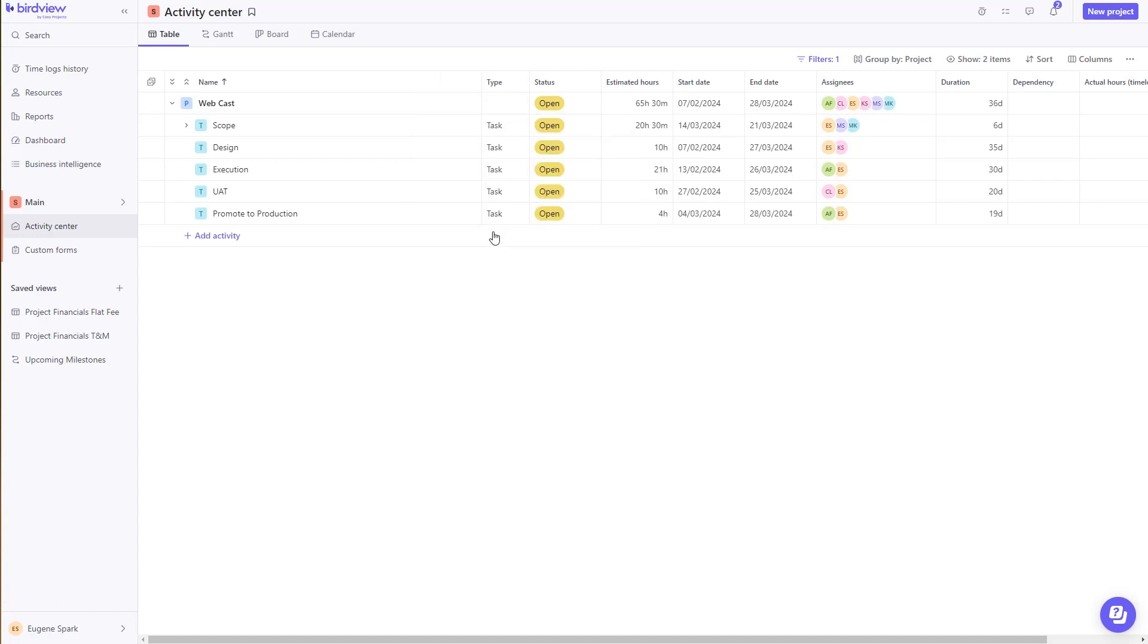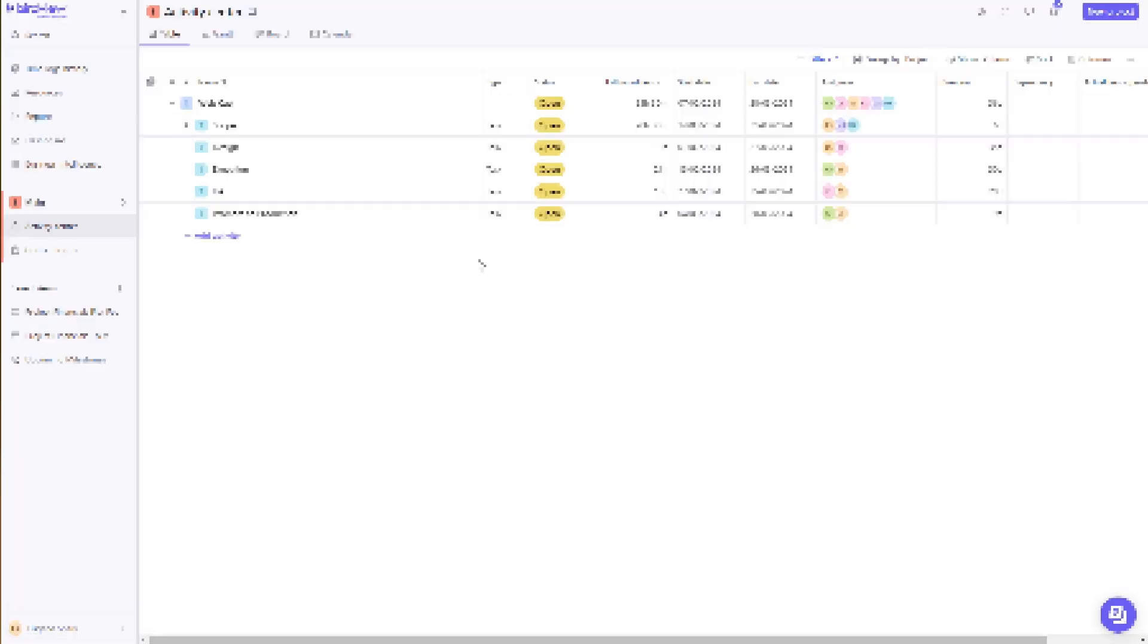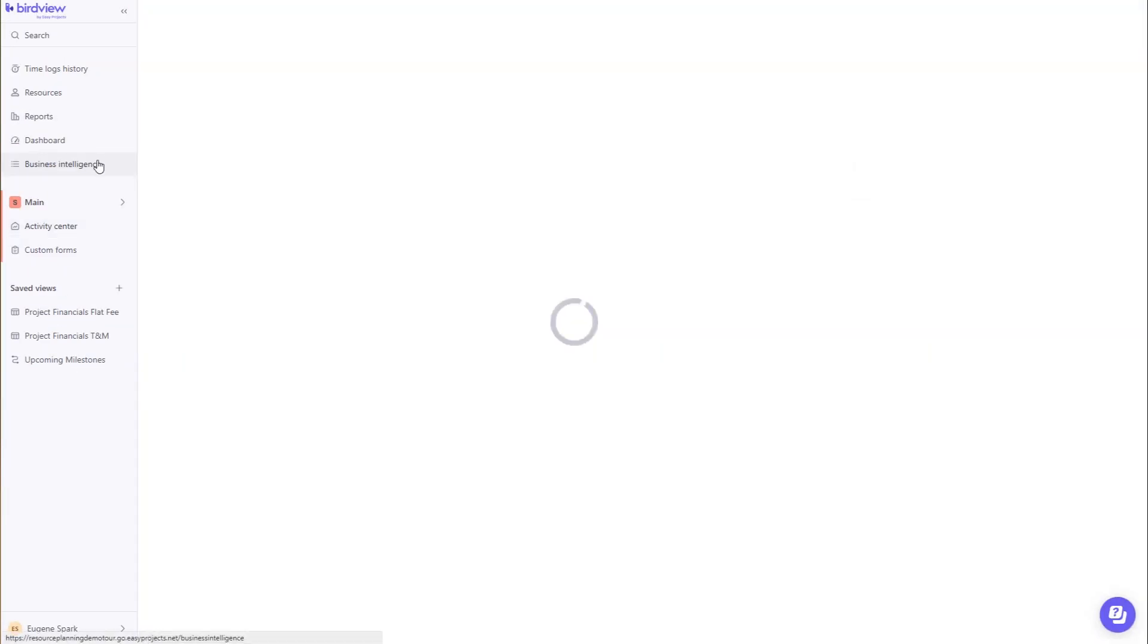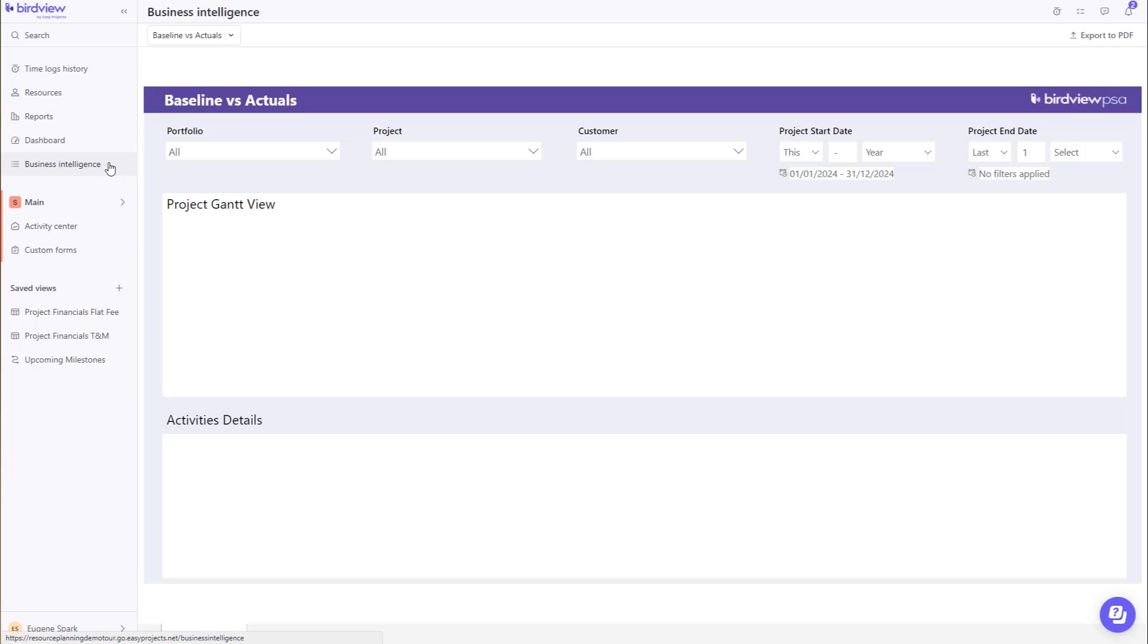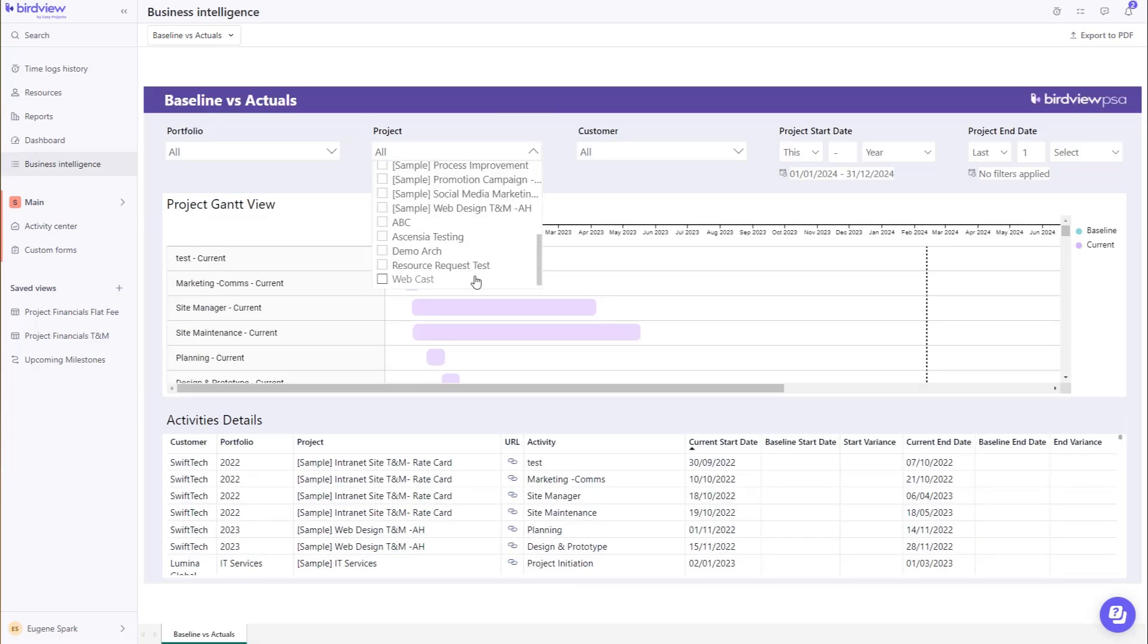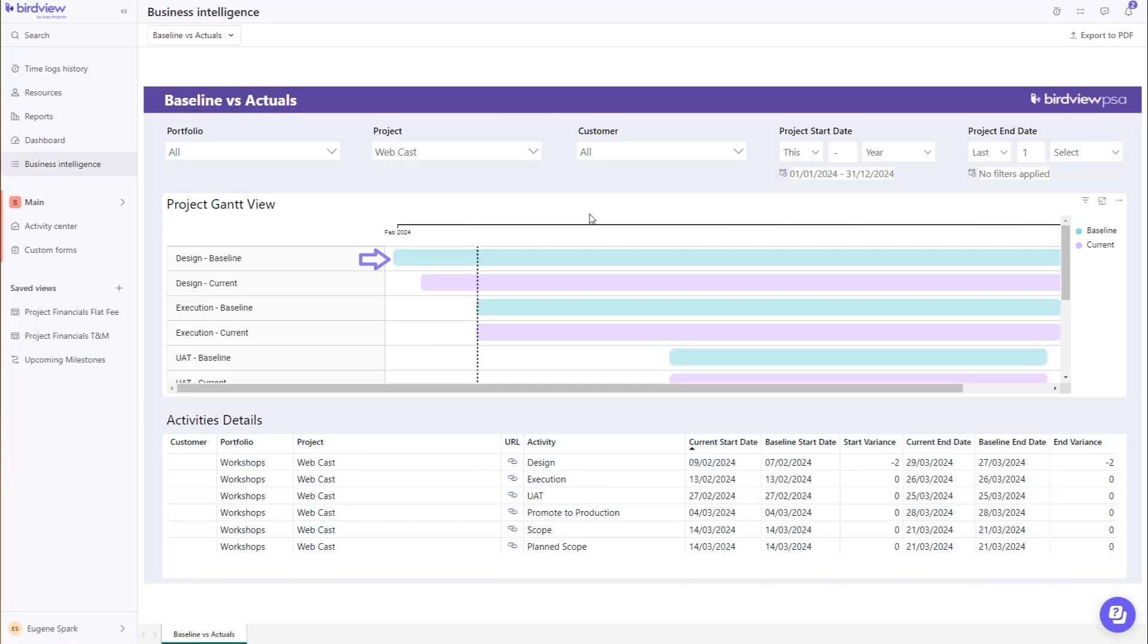Select the capture baseline, and BirdView goes to work to capture all of the baseline metrics, and a powerful Power BI report will summarize your baseline versus actuals, so you can see the variances in real time.